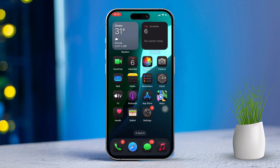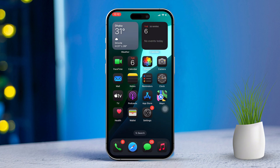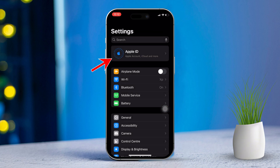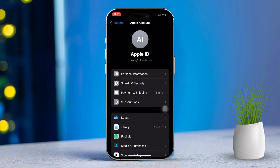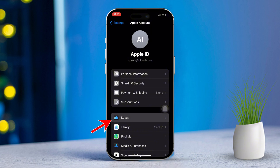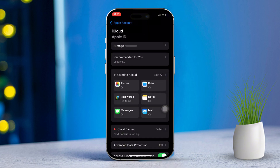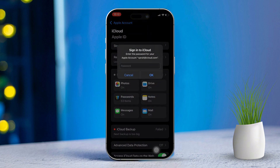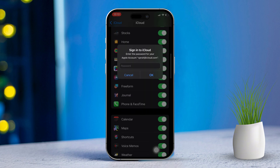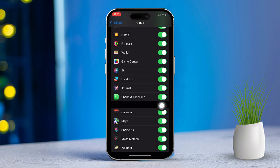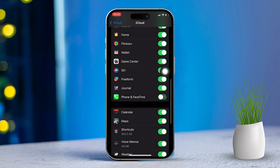Solution 1: Sync calls via iCloud. Open the Settings app and tap your Apple ID at the top. Scroll down and tap iCloud, then tap 'See All' next to 'Sync to iCloud.' Find the Phone and FaceTime apps and make sure these are turned on. If they're already on, turn them off and then turn them back on again.